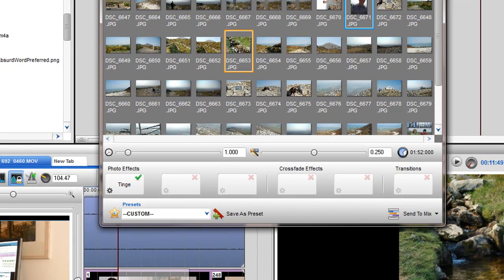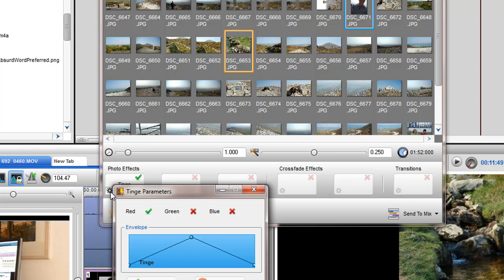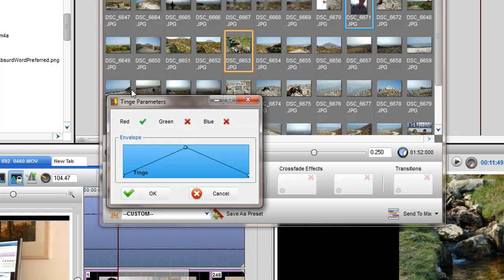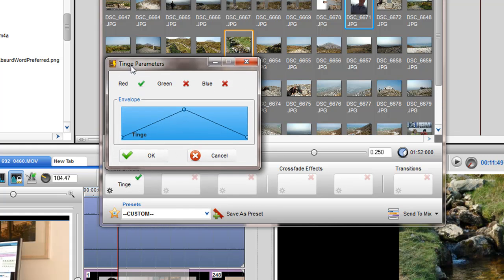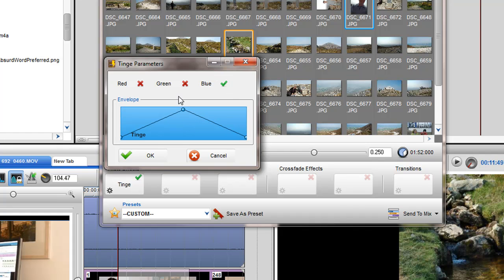I can also alter the parameters of an effect by clicking on the effect parameters icon in the effects box. The parameters window for this effect will open. Depending on the effect, I can choose different options and adjust the level of the effect.